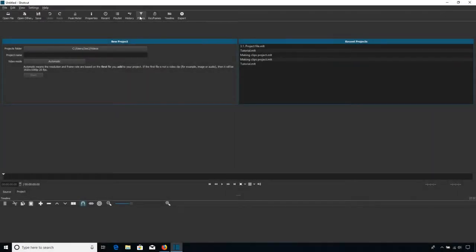So how do we get our video into Shotcut then, so we can be ready to start working on it? Well, there are two ways of doing it.